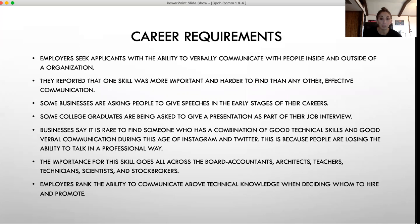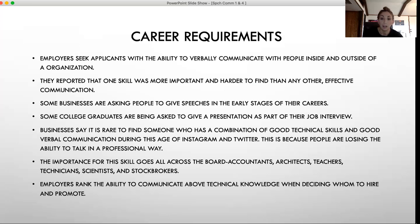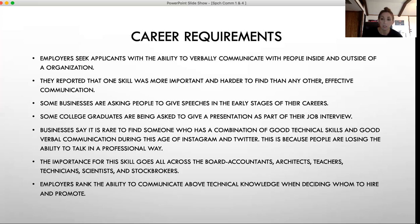Employers seek applicants with the ability to verbally communicate with people both inside and outside of the organization. It's a skill they are really looking for in employees or future employees. It's reported that effective communication is the one skill that is way more important and hard to find in people nowadays. Some businesses are actually starting to have people do speeches early in their career, so it's important that once you graduate you already have these skills because you might start giving speeches right away.